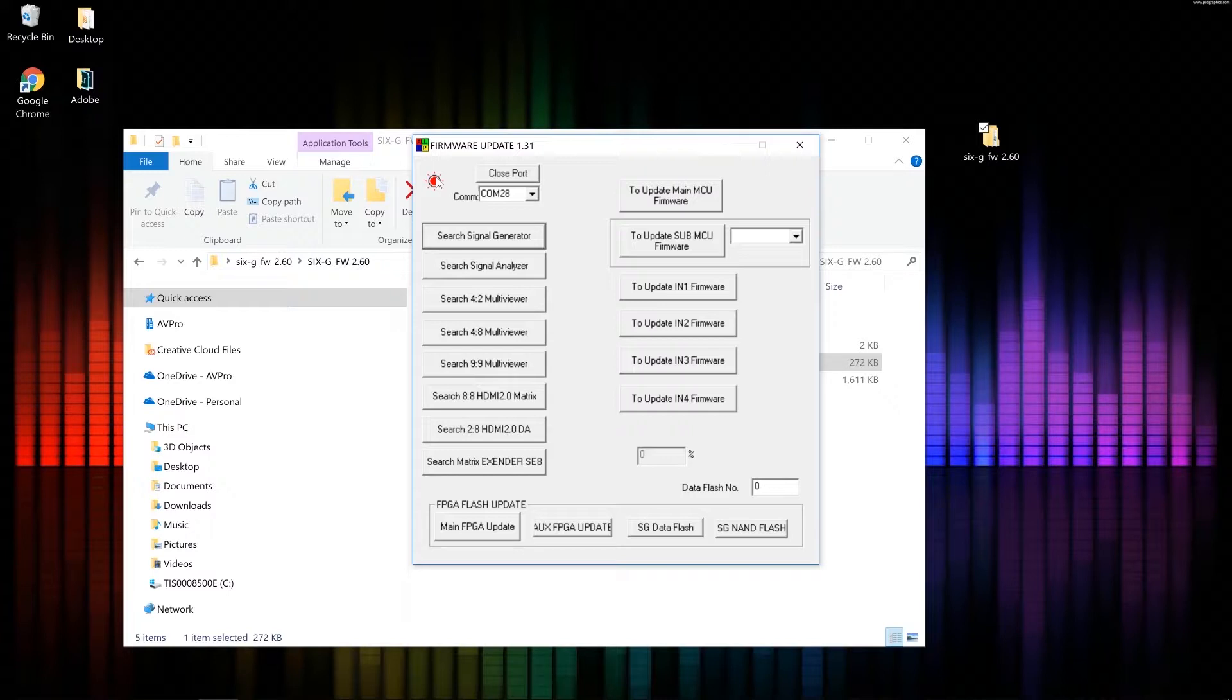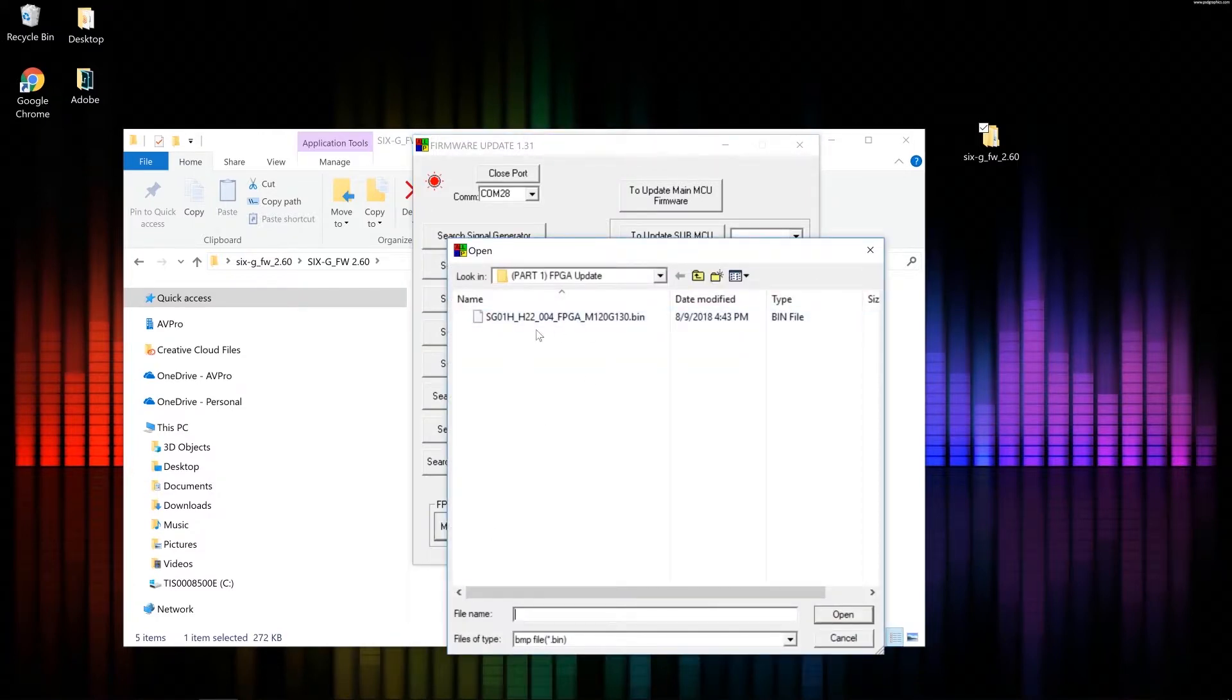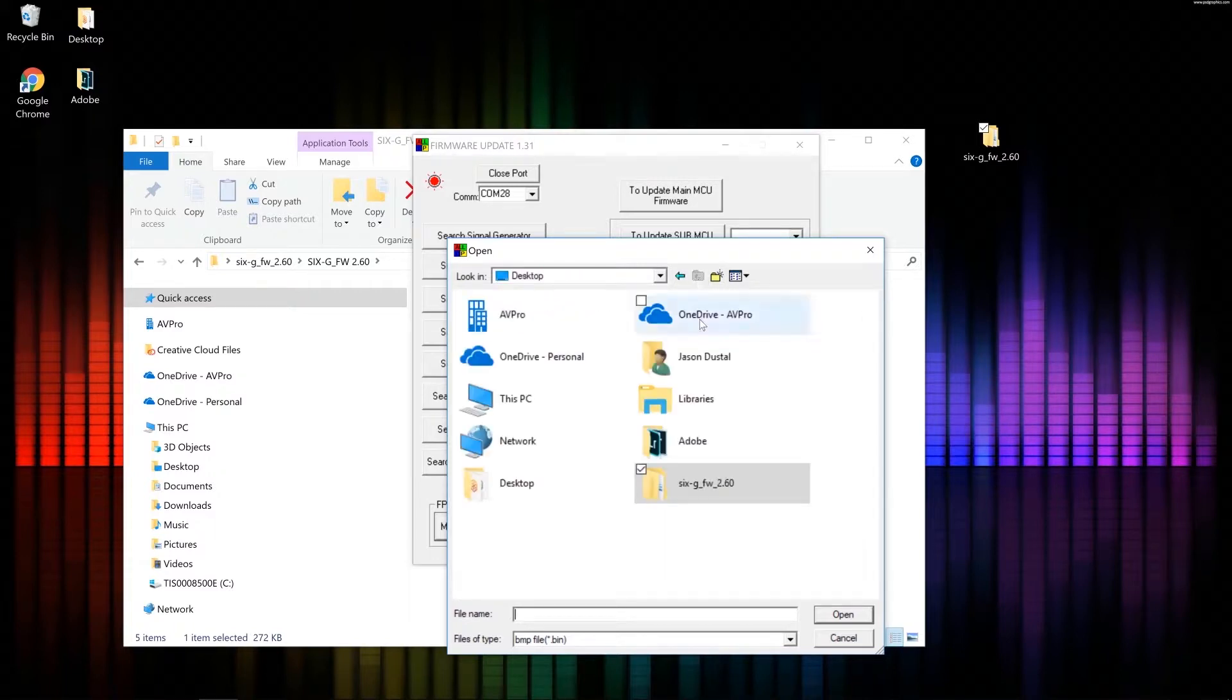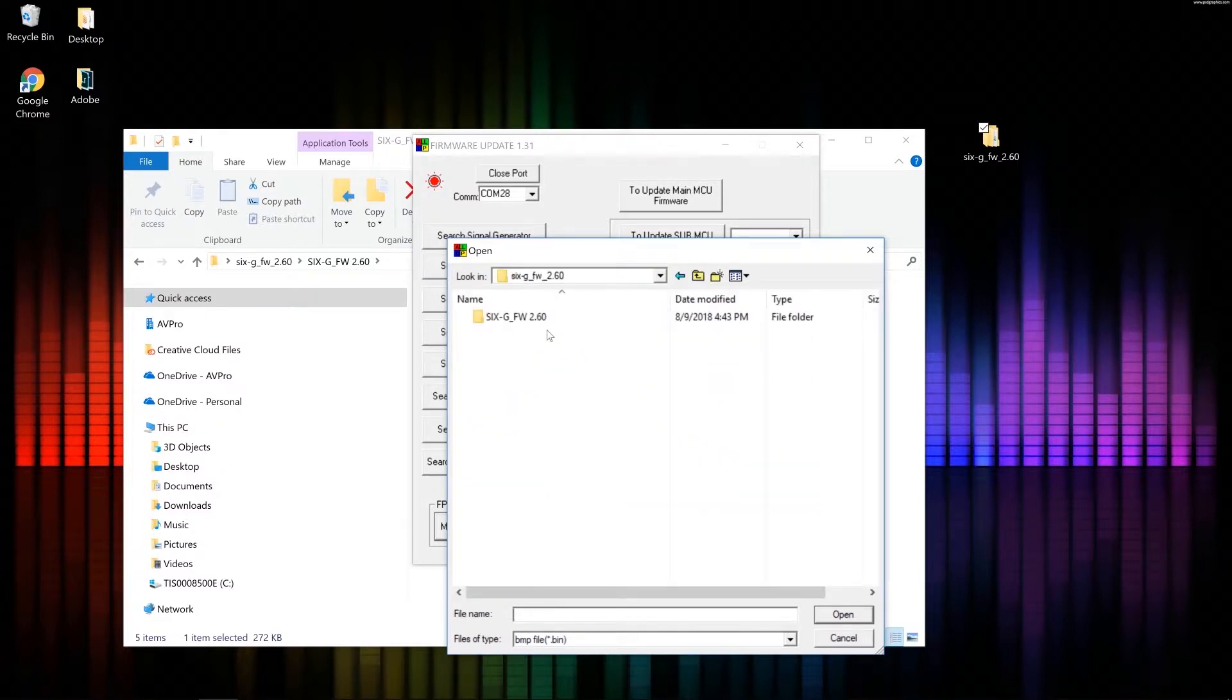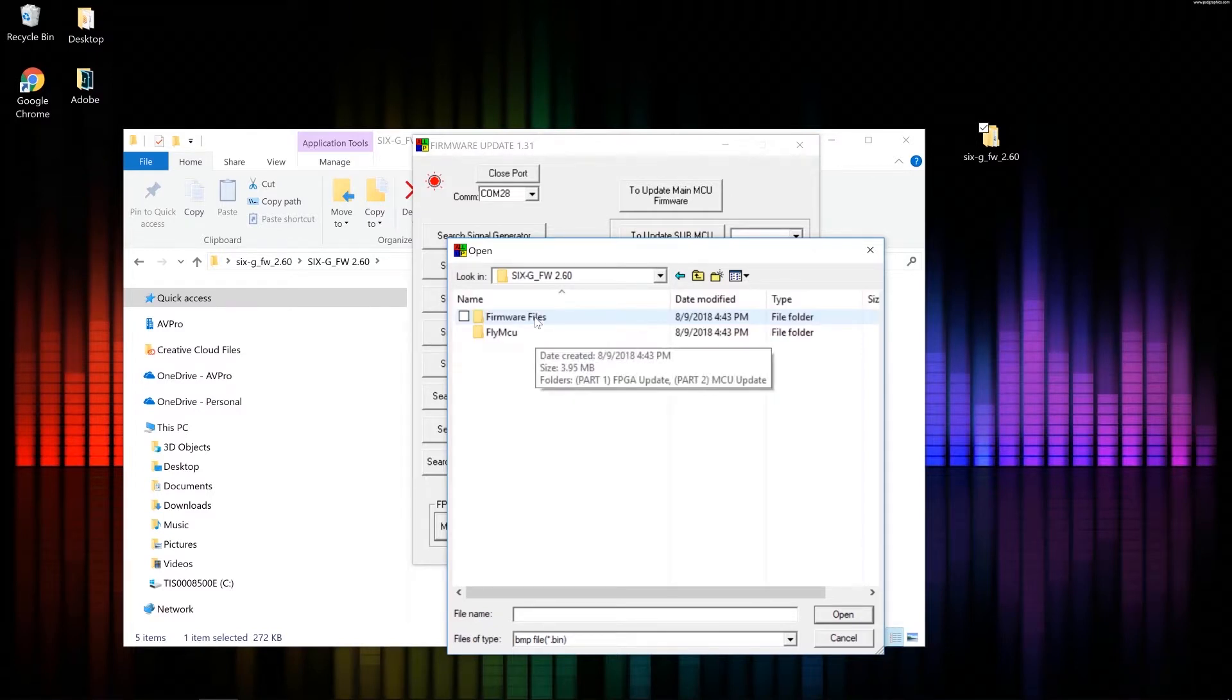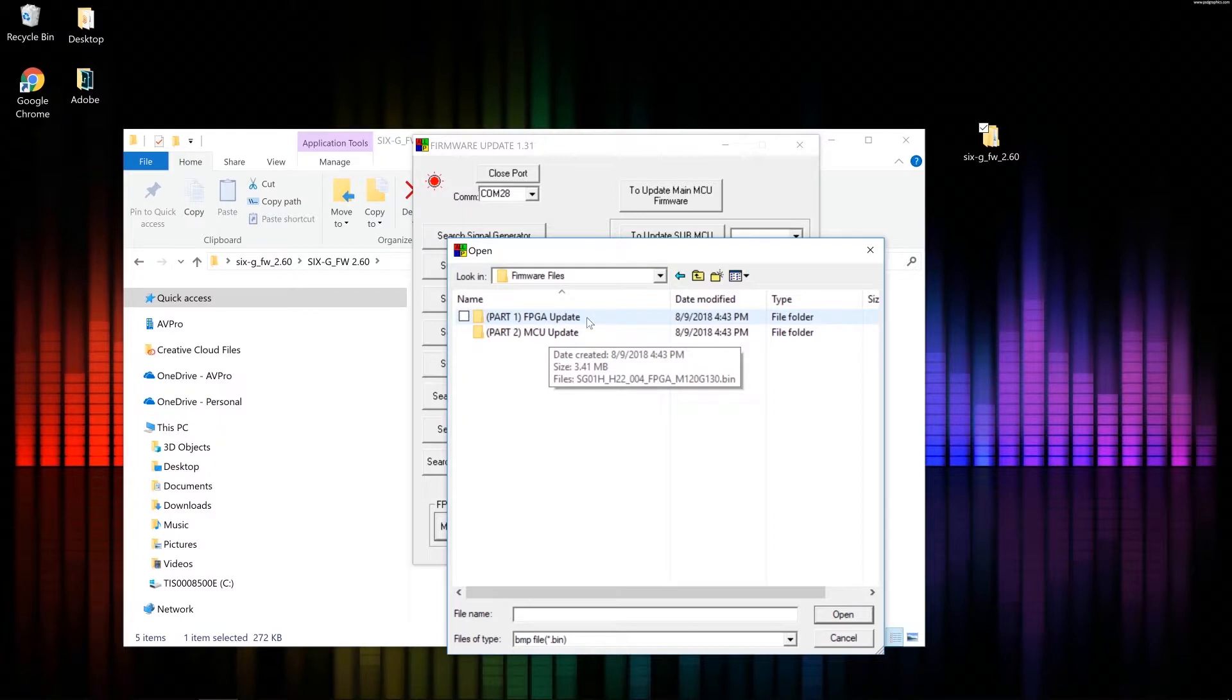The first part of the firmware update is the main FPGA update. So go ahead and click on that. Now I got lucky here because the file popped up right away. But if you do have to find it, go back to your desktop. This is why I put it on the desktop. Go to your desktop. Open up 2.60. Open up that folder. Open up firmware files. And this is the part 1 FPGA update. So open that.